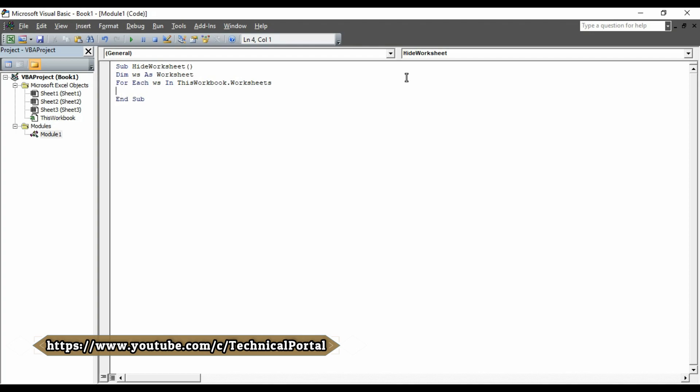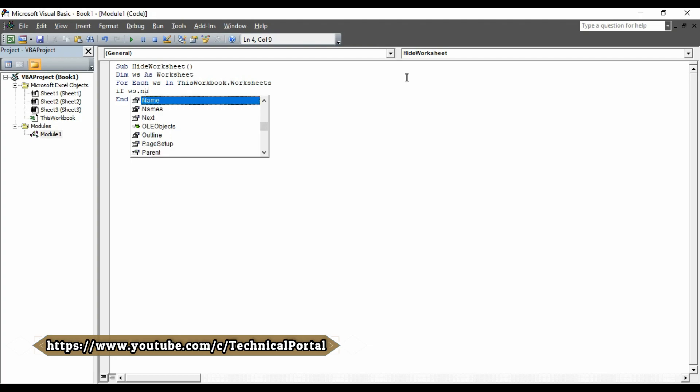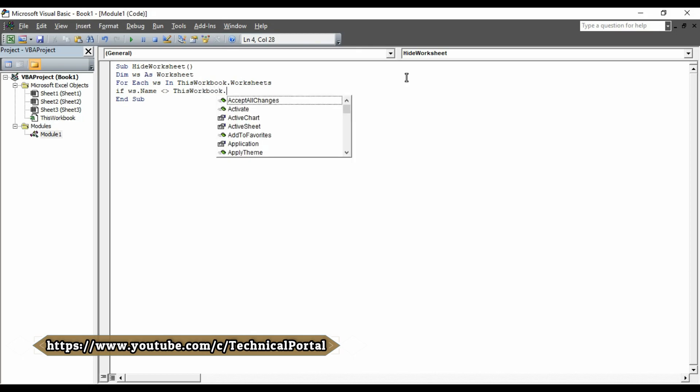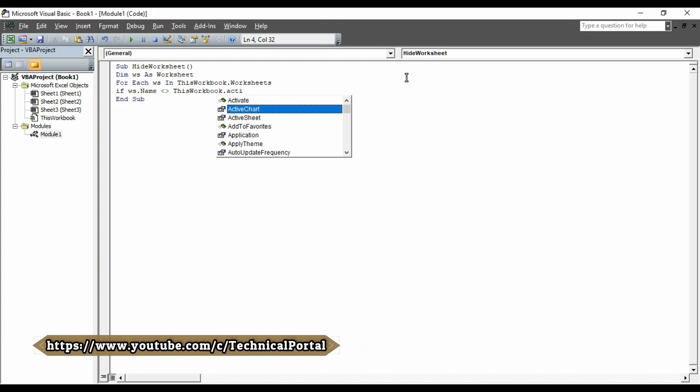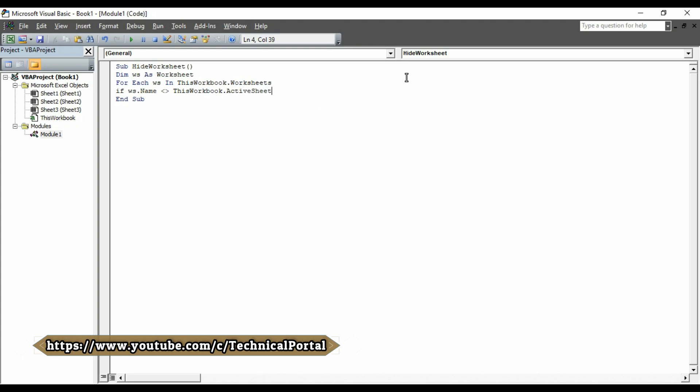Then again, type if W-S dot. Here, you have to select name. Press tab button here. Put a space. Then, give this symbol, that is greater than and lesser than indicators. Then, type this workbook dot. Here, you have to select active sheet. A-C-T-I-V active sheet. This one. Press the tab button again.